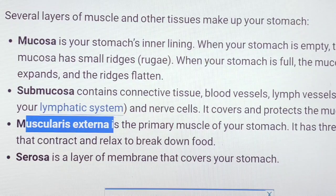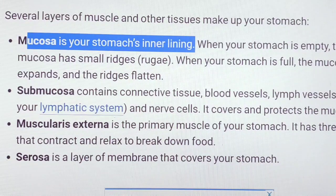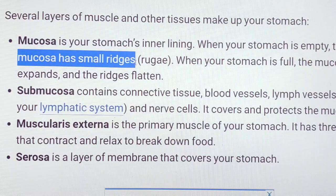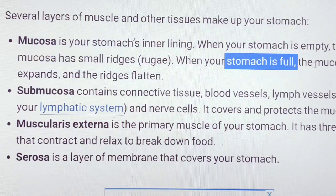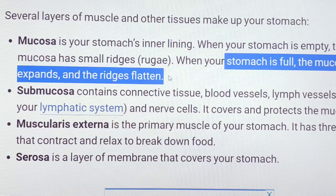The mucosa is our stomach's inner lining. It contains the mucosa. When the stomach is empty, the mucosa has large, small ridges. It expands when the stomach is full, expanding the inner lining.